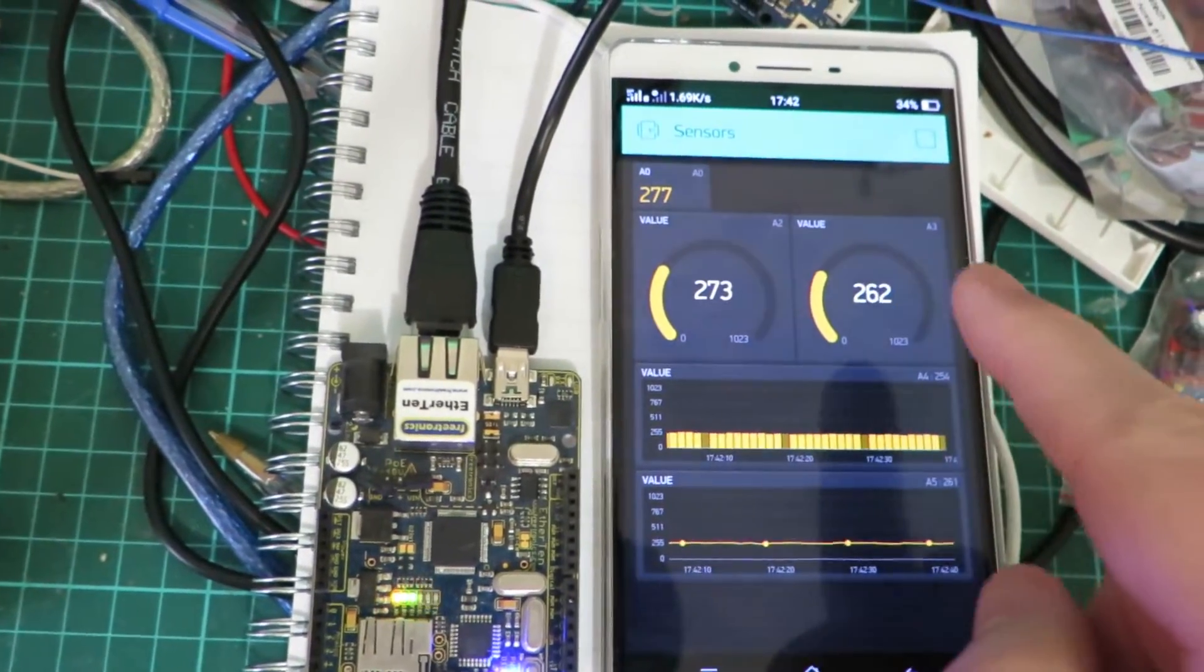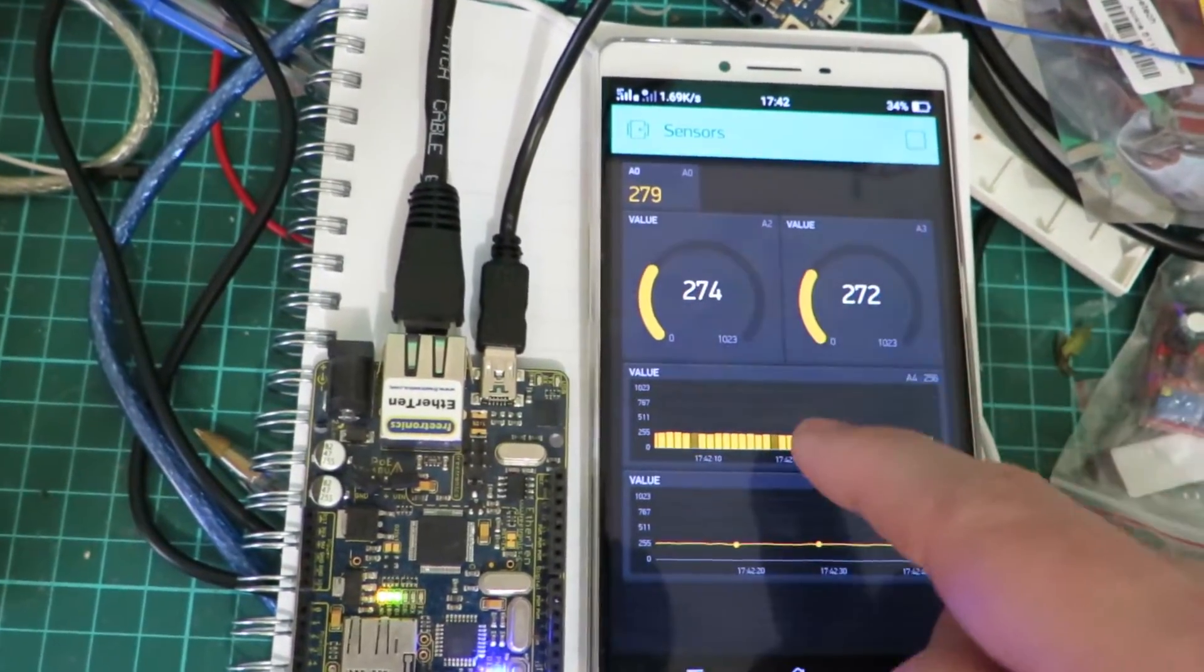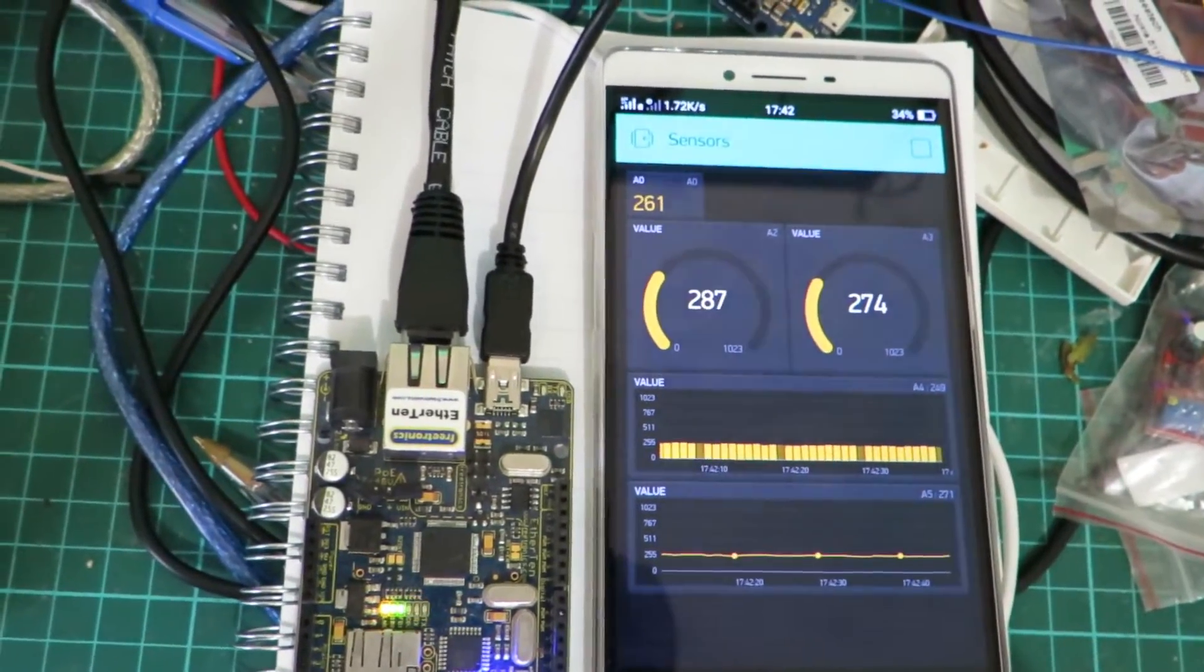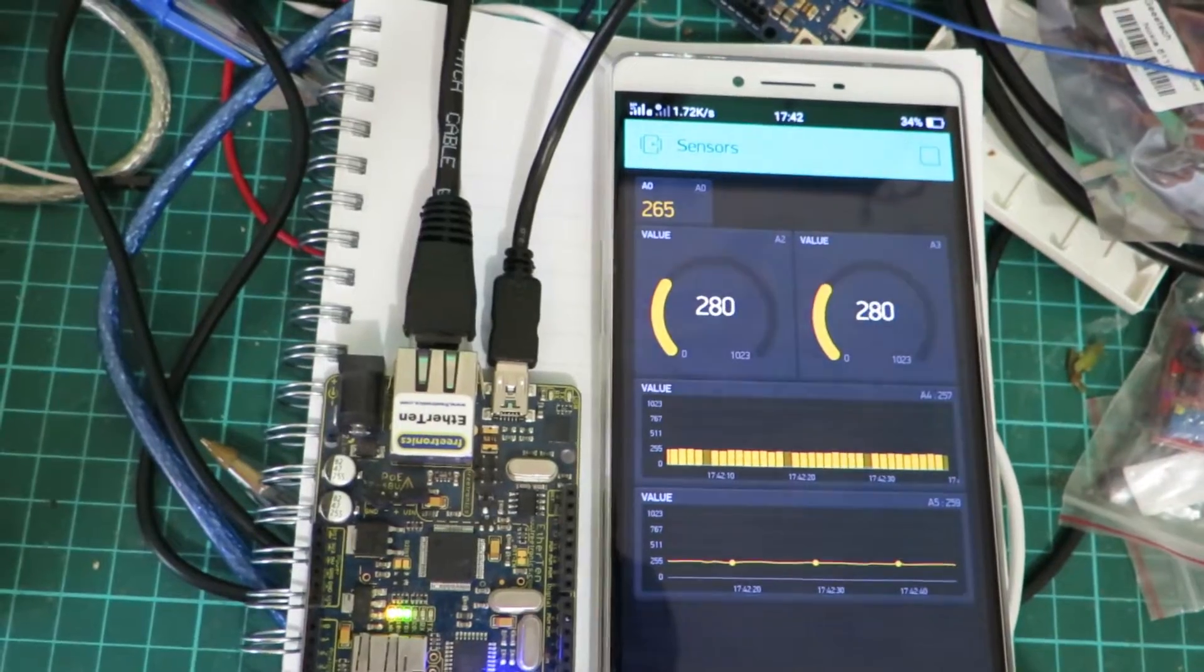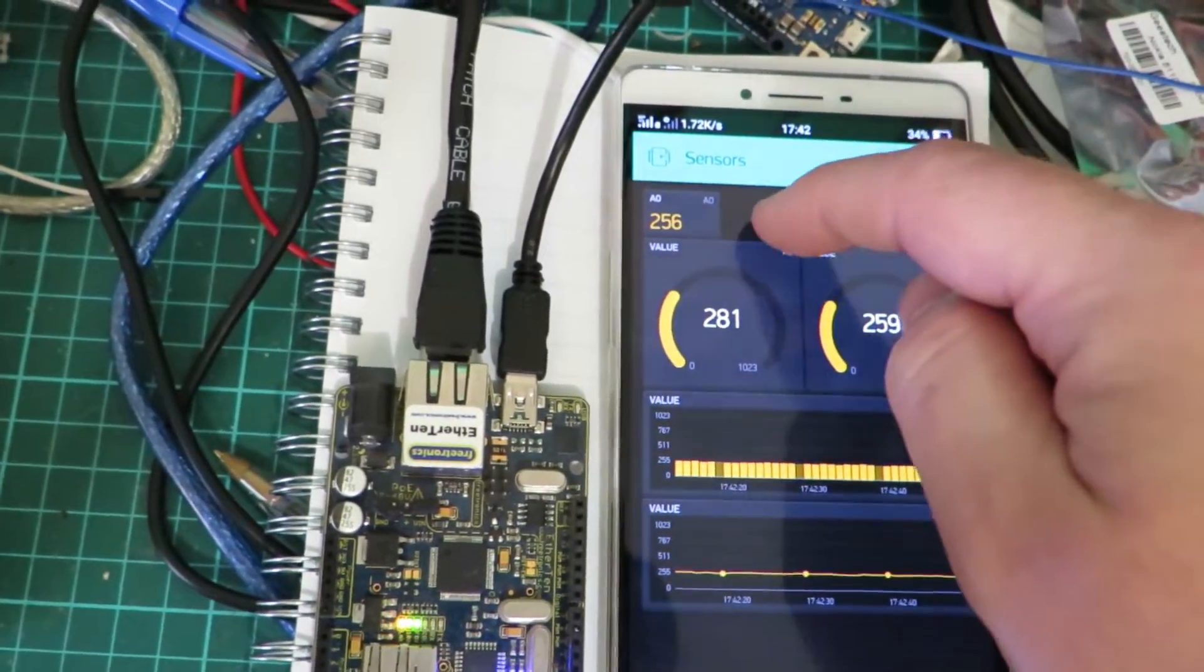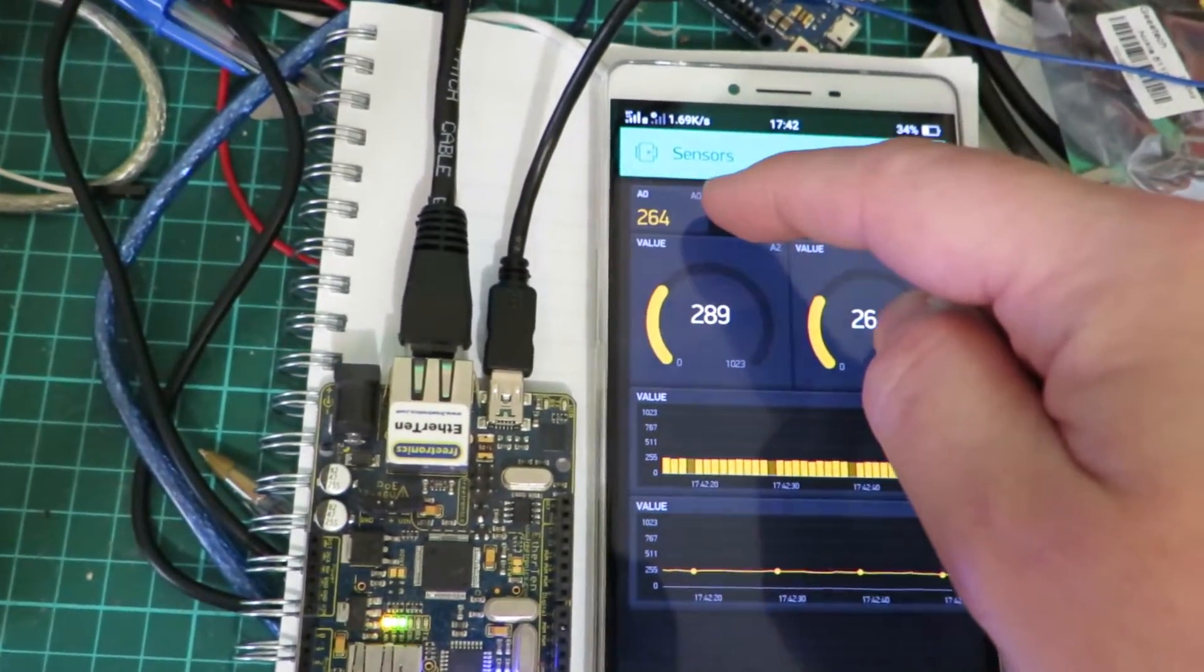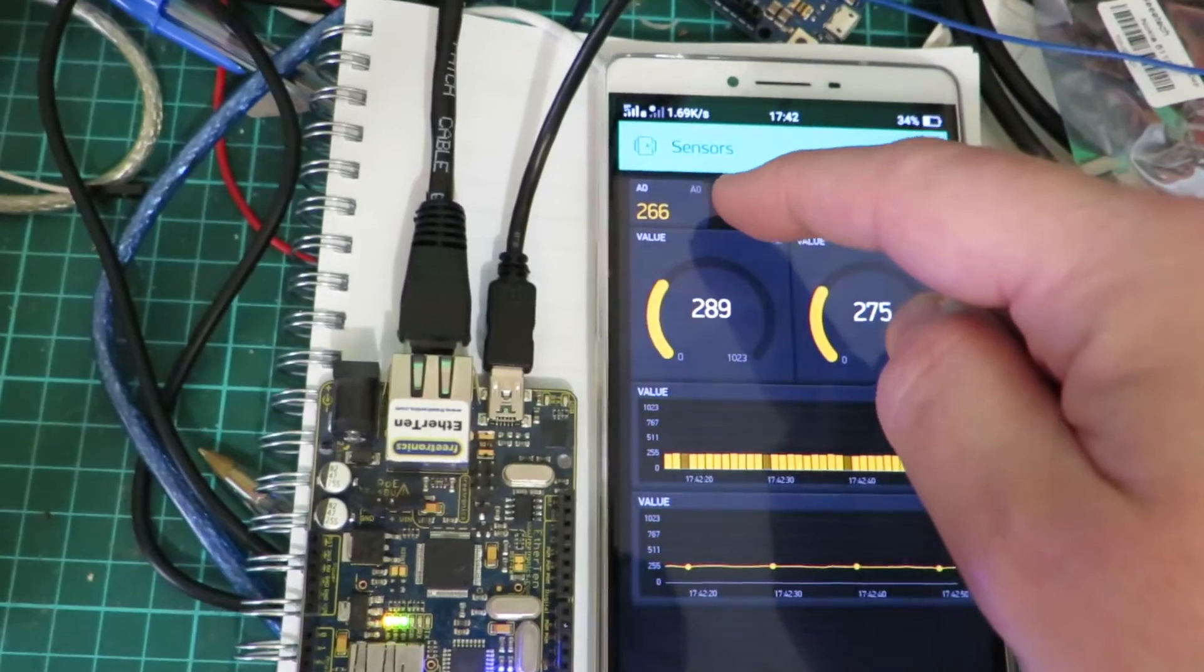The app is reading data from all five analog inputs. In this example we just have the simple value between 0 and 1023.